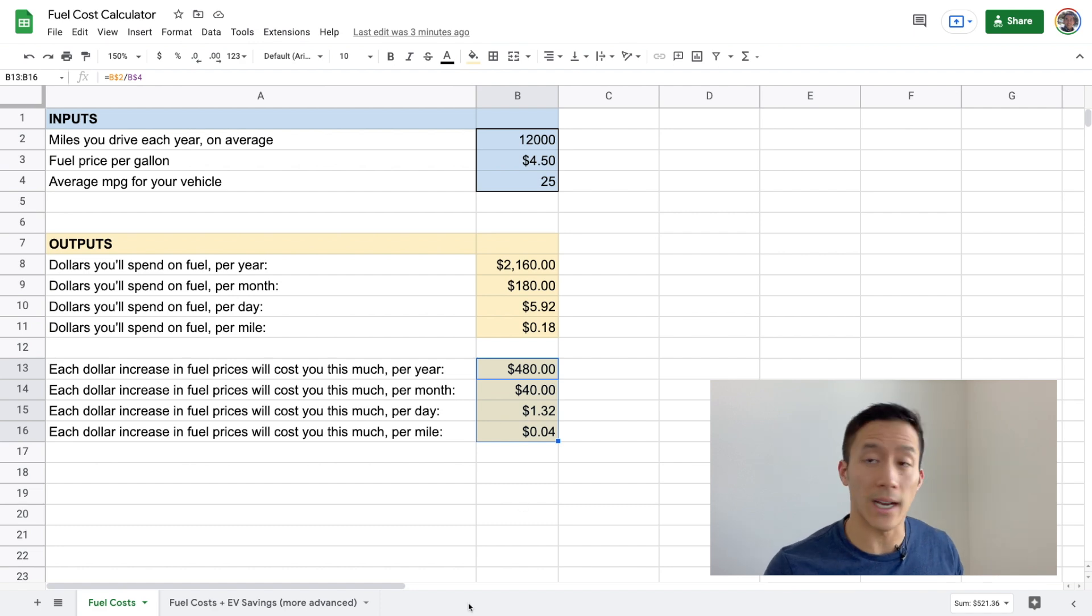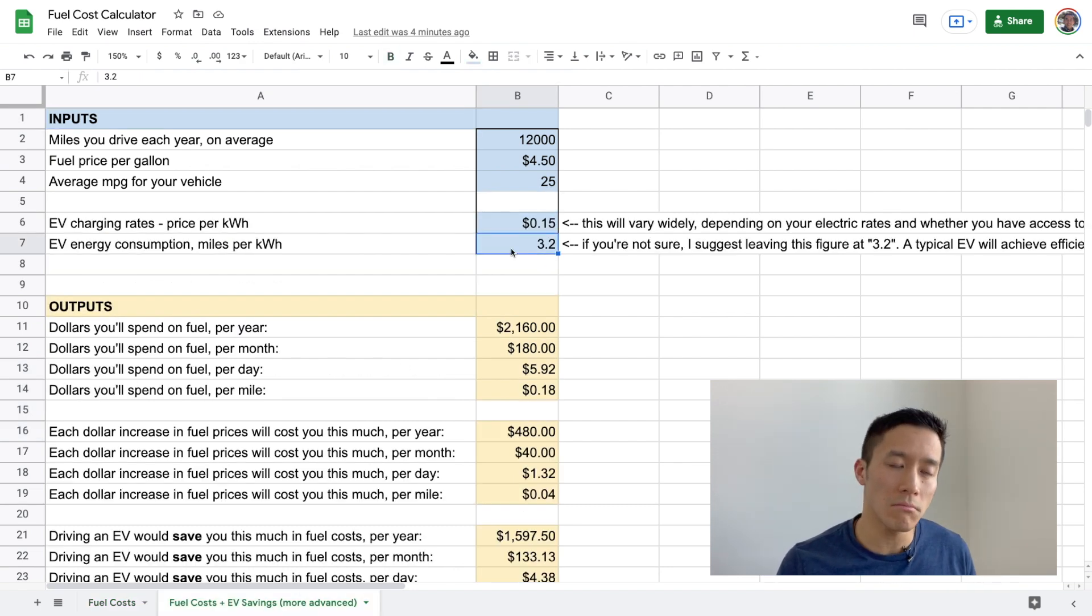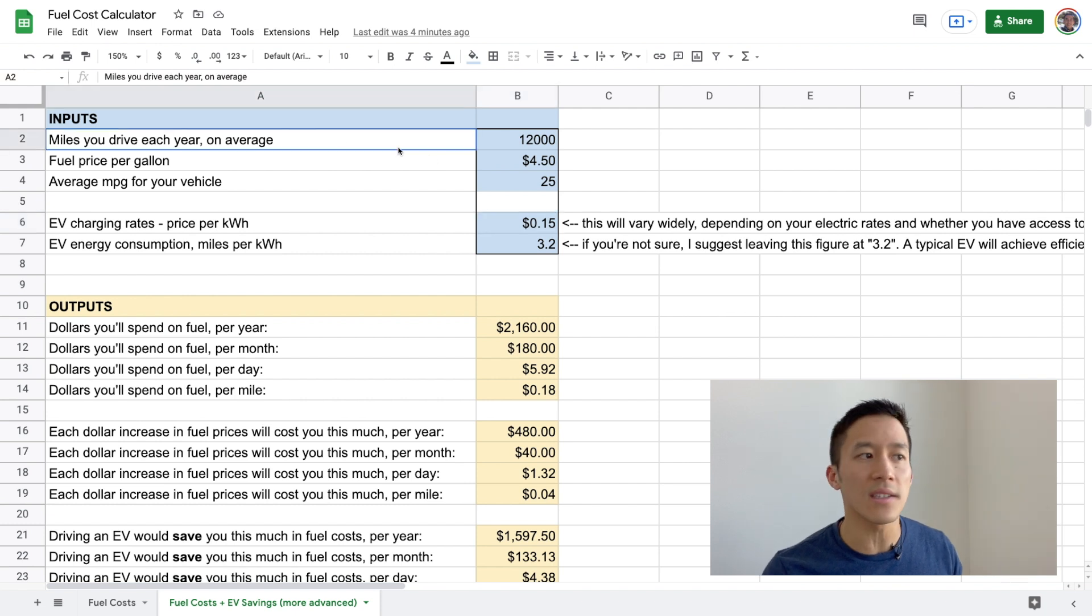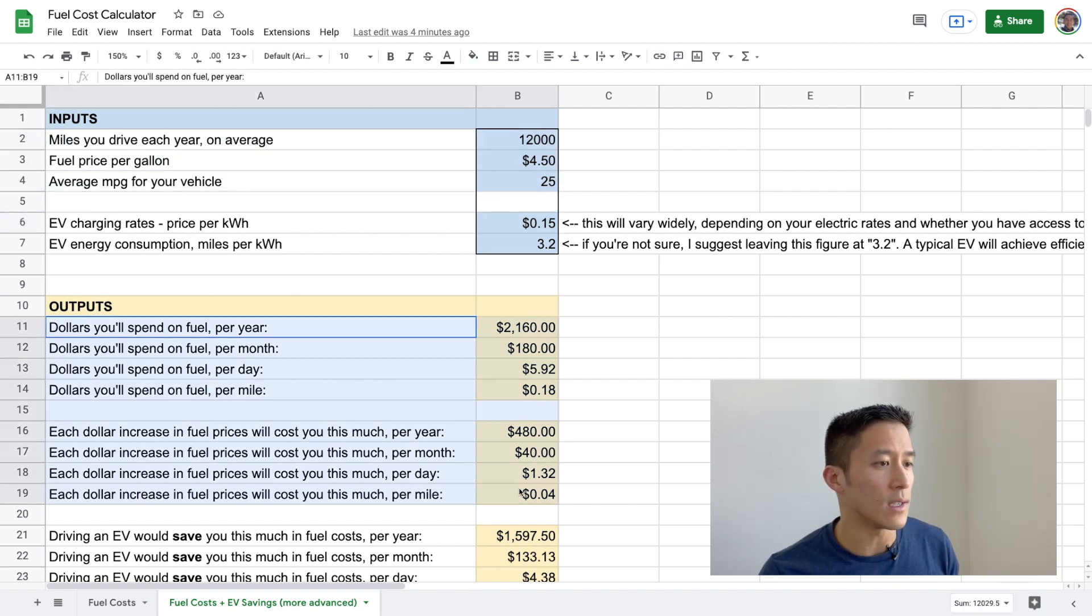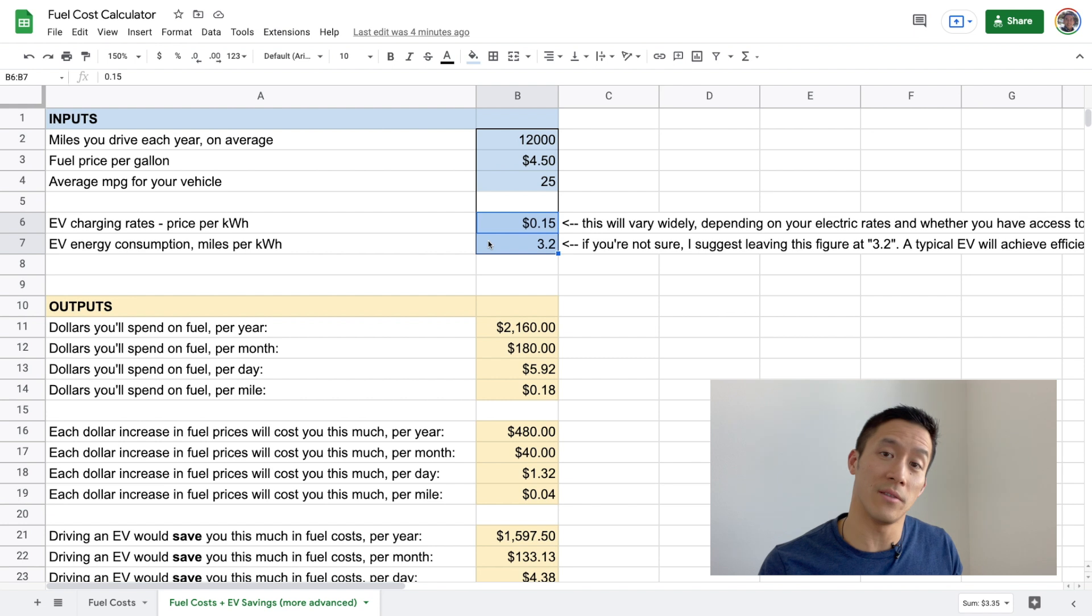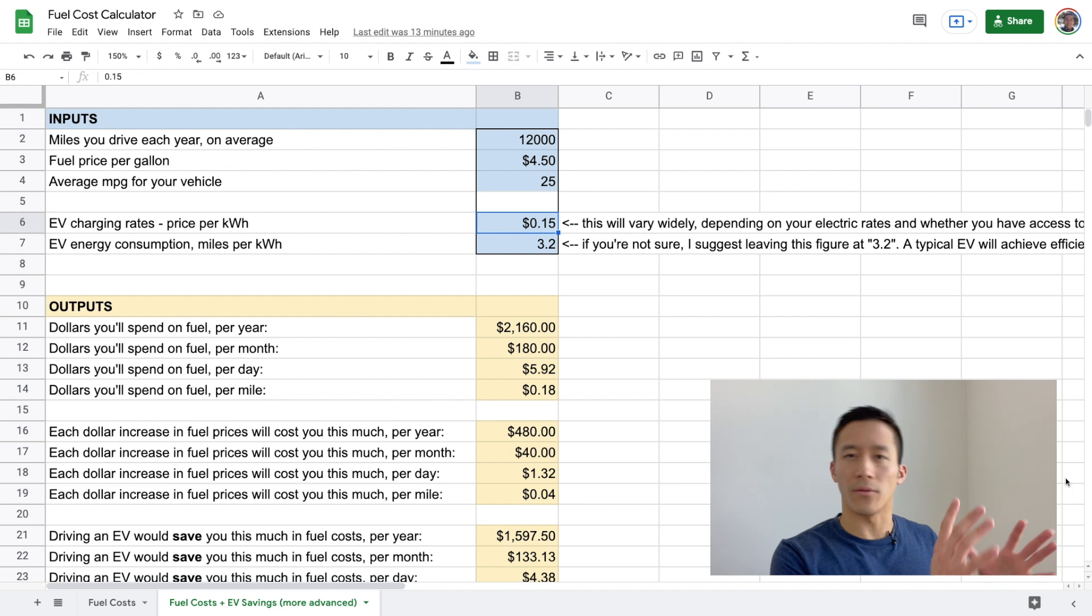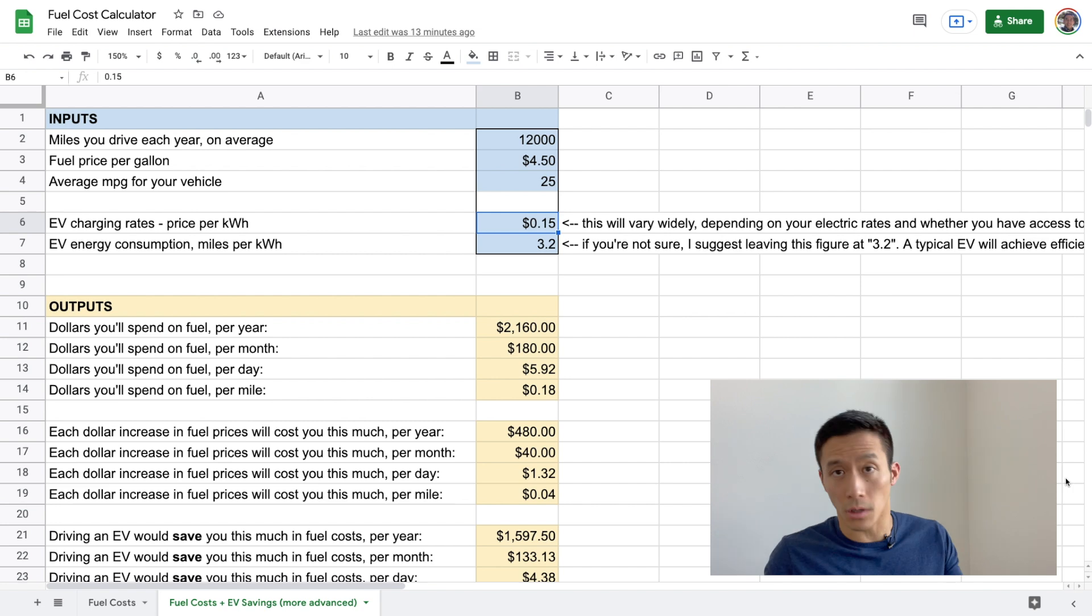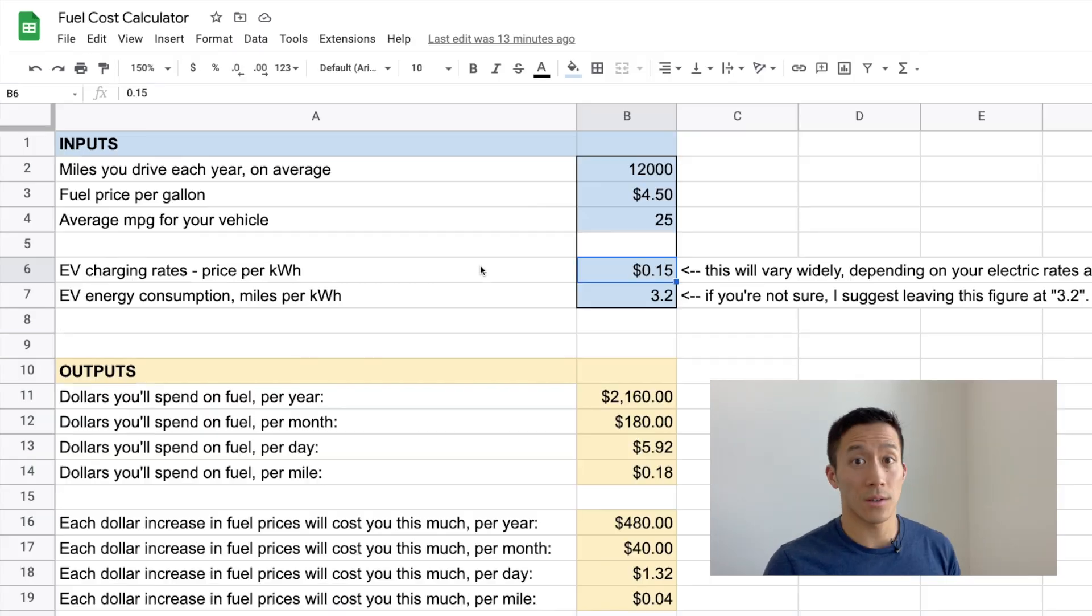Now that we've talked about this first tab, let's actually go ahead and go to that second tab that's a little bit more advanced, but largely just builds off of the first one. Now if we click over here, what you'll notice is that a lot of it is the same, right? These three inputs are the same. These eight outputs are also the same. But what I've added is some stuff here for EVs.